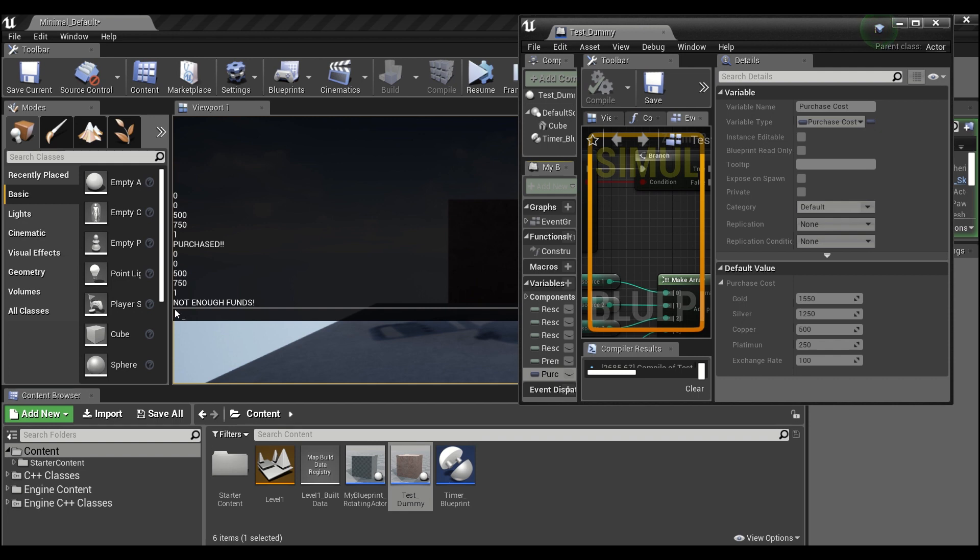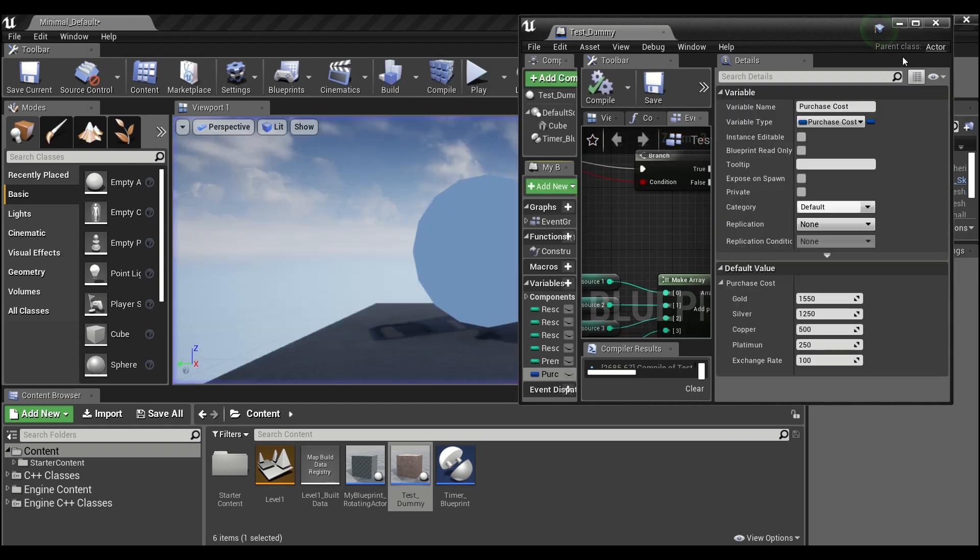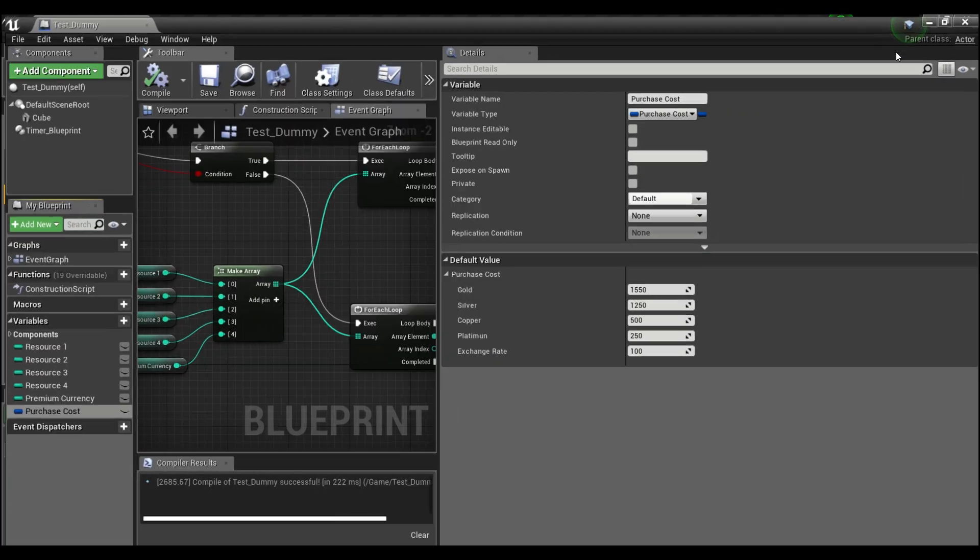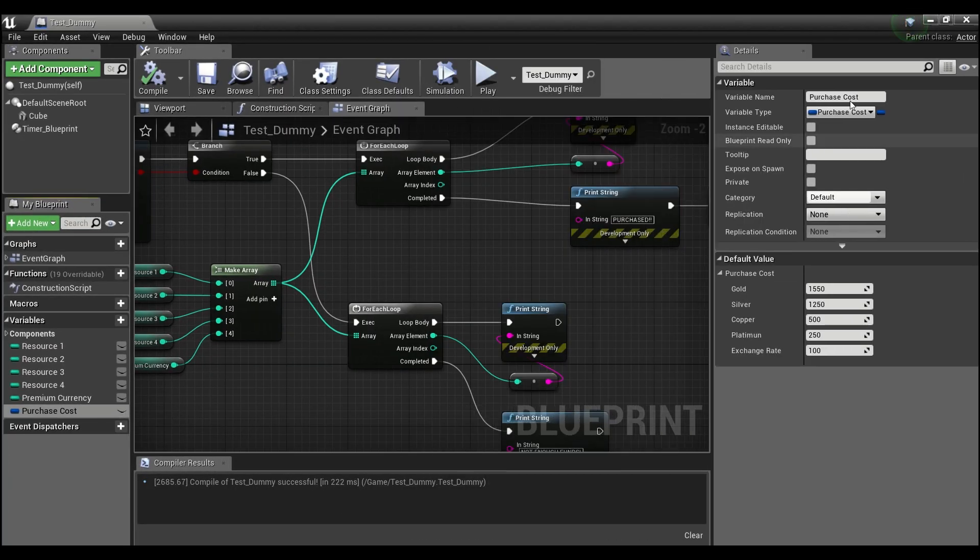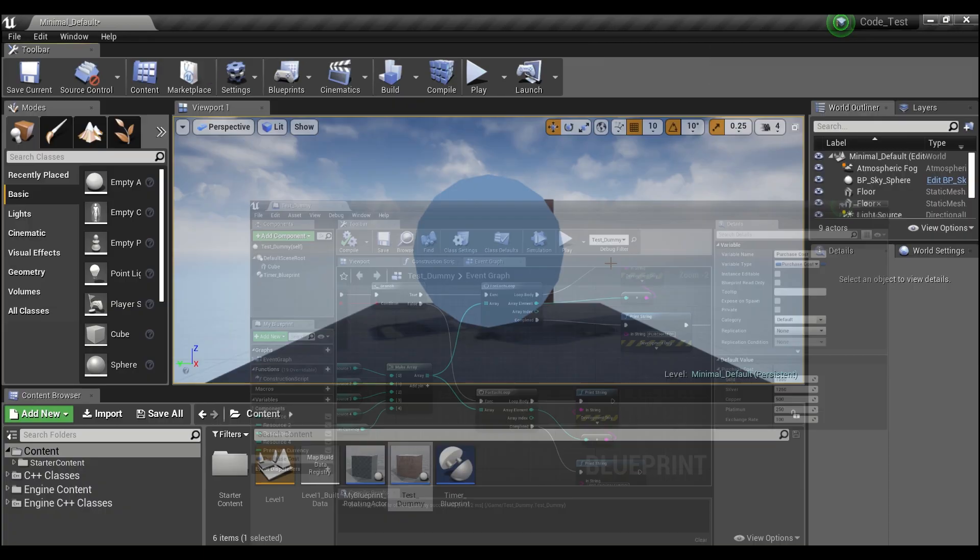Now you'll see it hasn't changed any of the player's values - it's still zero, zero, 500, 750, and one. Then it says not enough funds. So this prevents being charged if it got through to the end and, say, you know, the very last one you just didn't have enough platinum, it wouldn't charge you for the other three if you had sufficient funds.